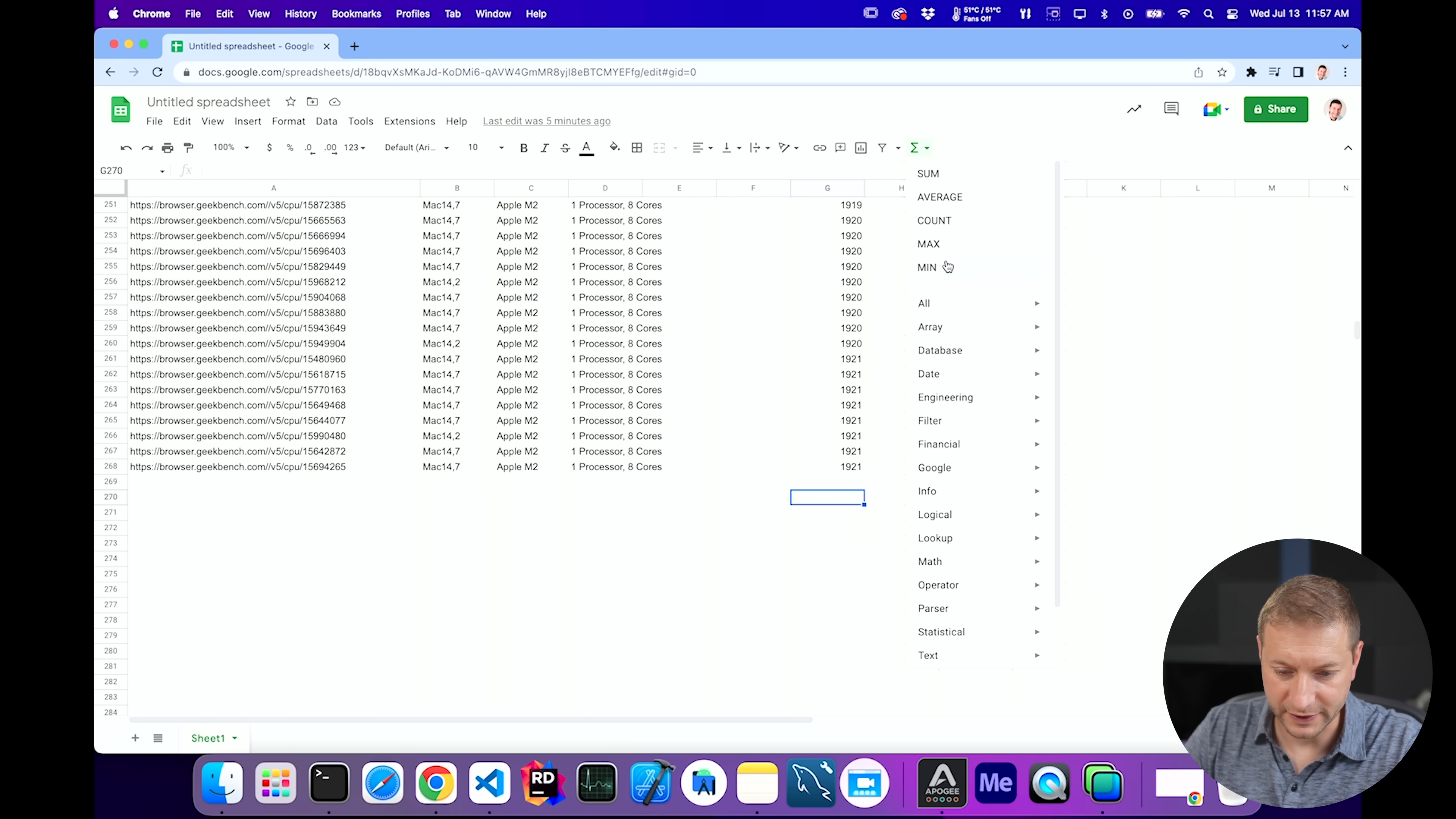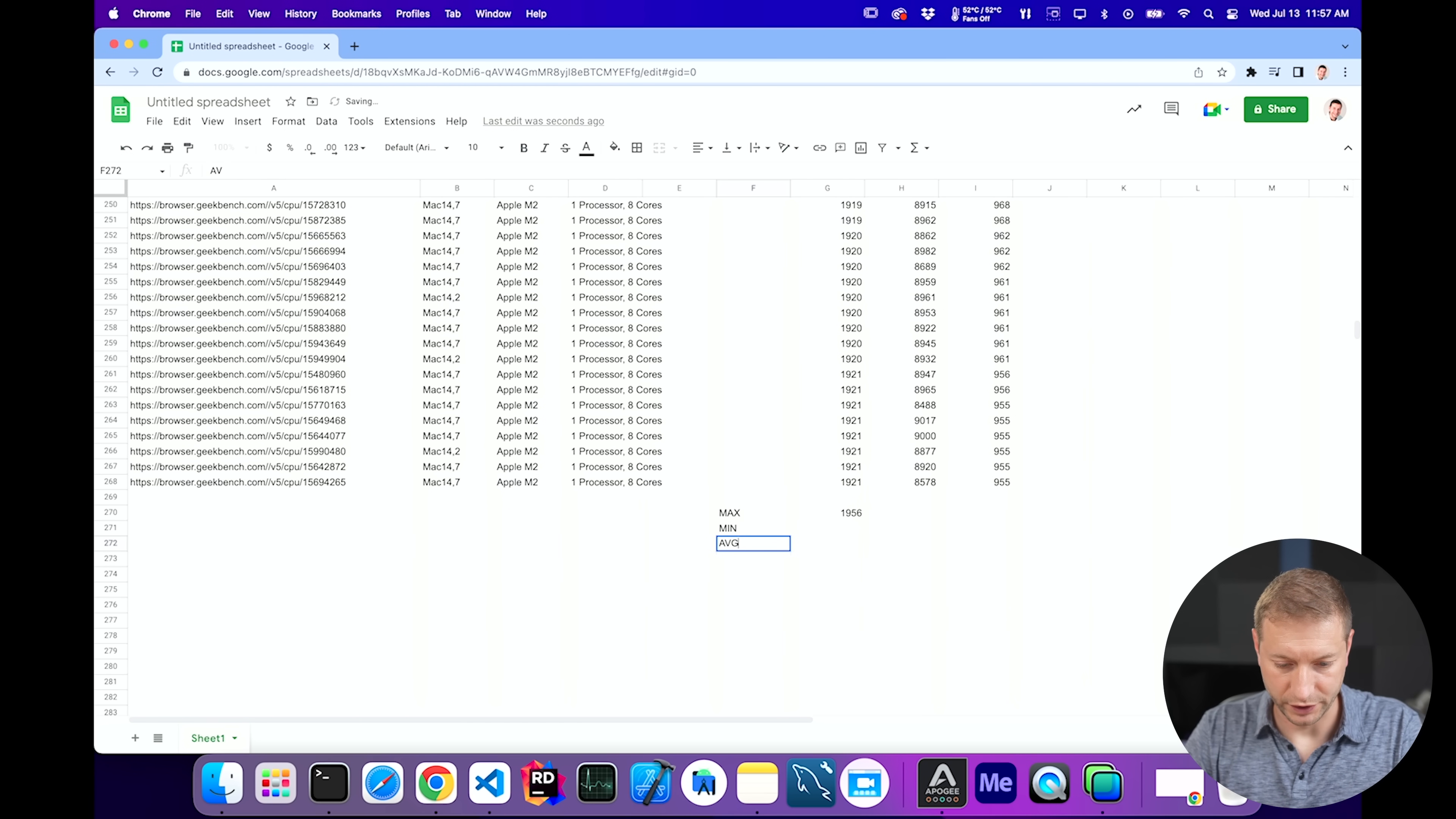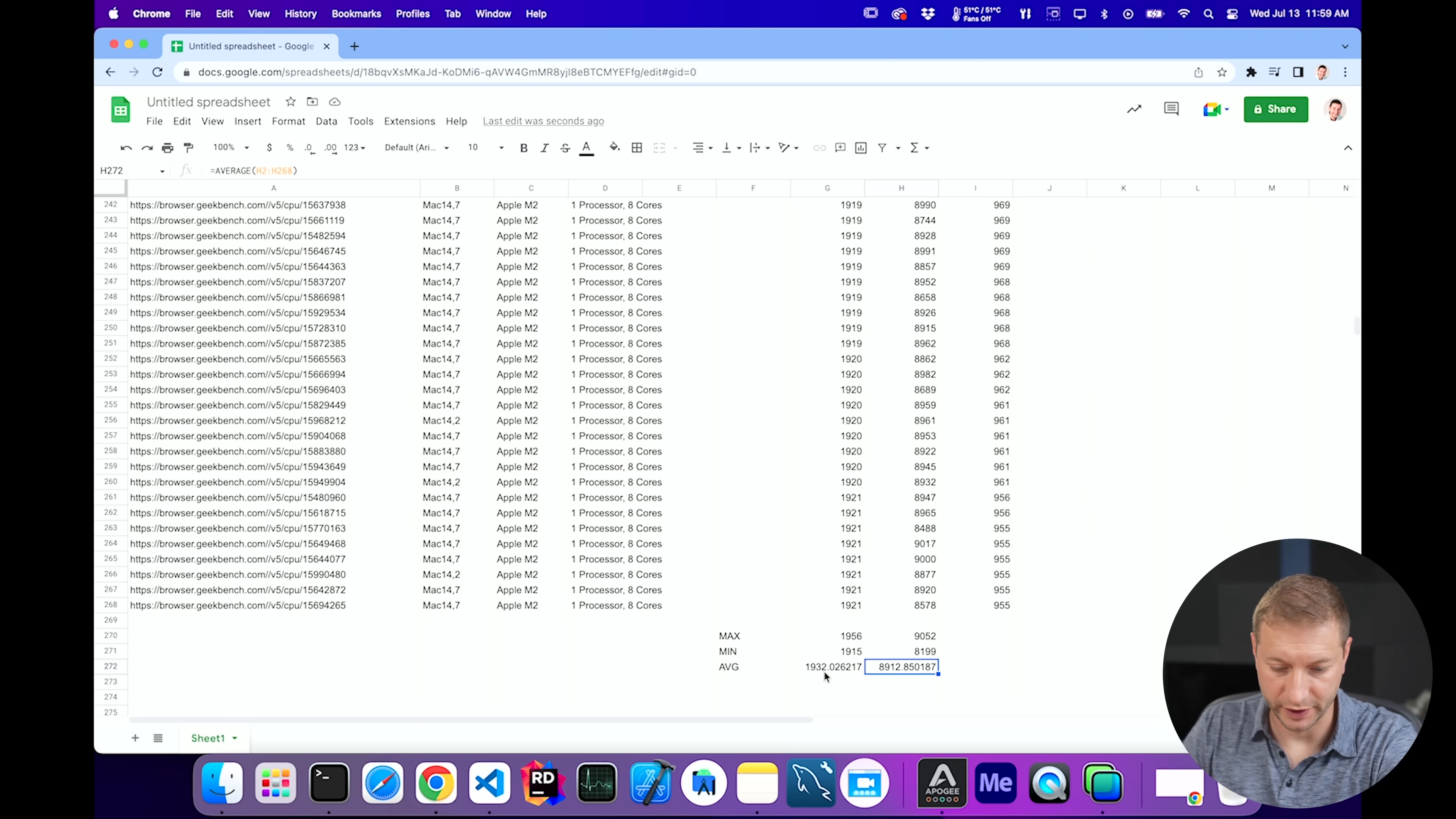Let's do this. I'm gonna go ahead and max this column here for the single-core results. 1956. Let's label that as max. Let's do a min, and let's do an average. So there's the max. 1956 is the max for single-core. 9052 is the max for multi-core. The single-core score is very good. The multi-core score is good for the eight cores that it has. Minimum being 1915, maximum 8199. And there's the averages right there.